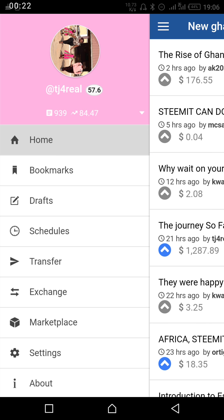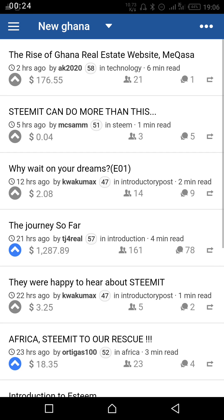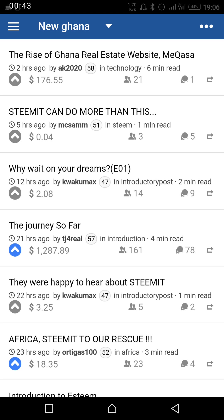At home we have the three horizontal lines, and the three horizontal lines will take you back to your menu. Then we have New Ghana — New Ghana is the tag that you are currently at. And then we have the three dots at your upper right screen; the three dots are used for navigation.